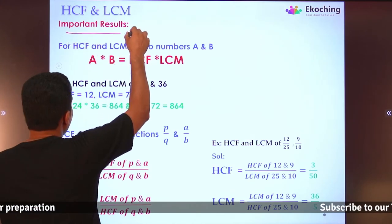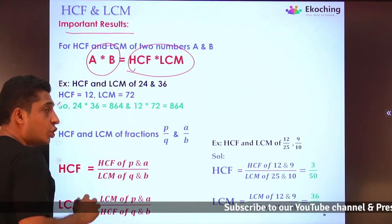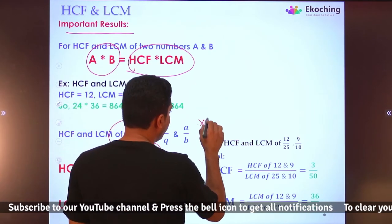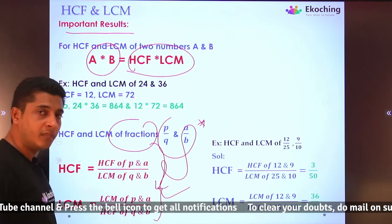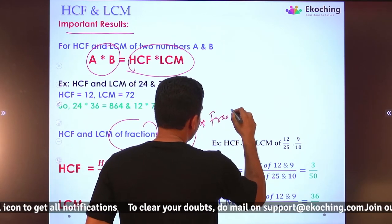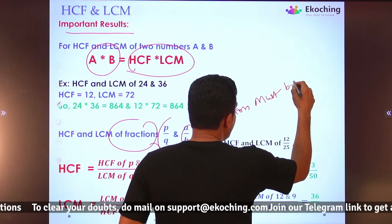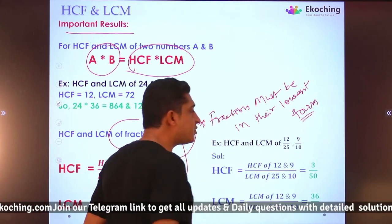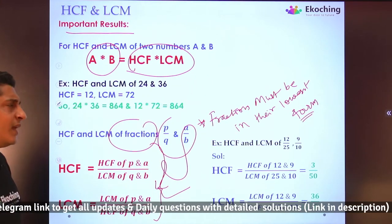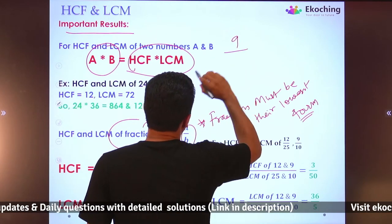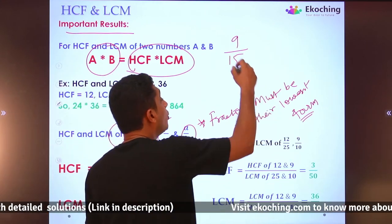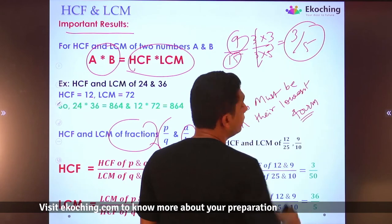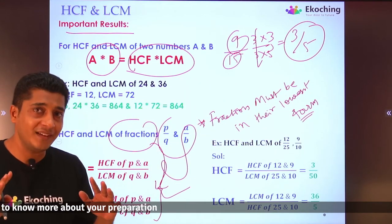So we have seen two important results: product of HCF and LCM equals the product of the two numbers, and the fraction formula. One important note: when applying the fraction formula, fractions must be in their lowest form. For example, do not apply the formula to 9/15 directly — first simplify it to 3/5, then apply.